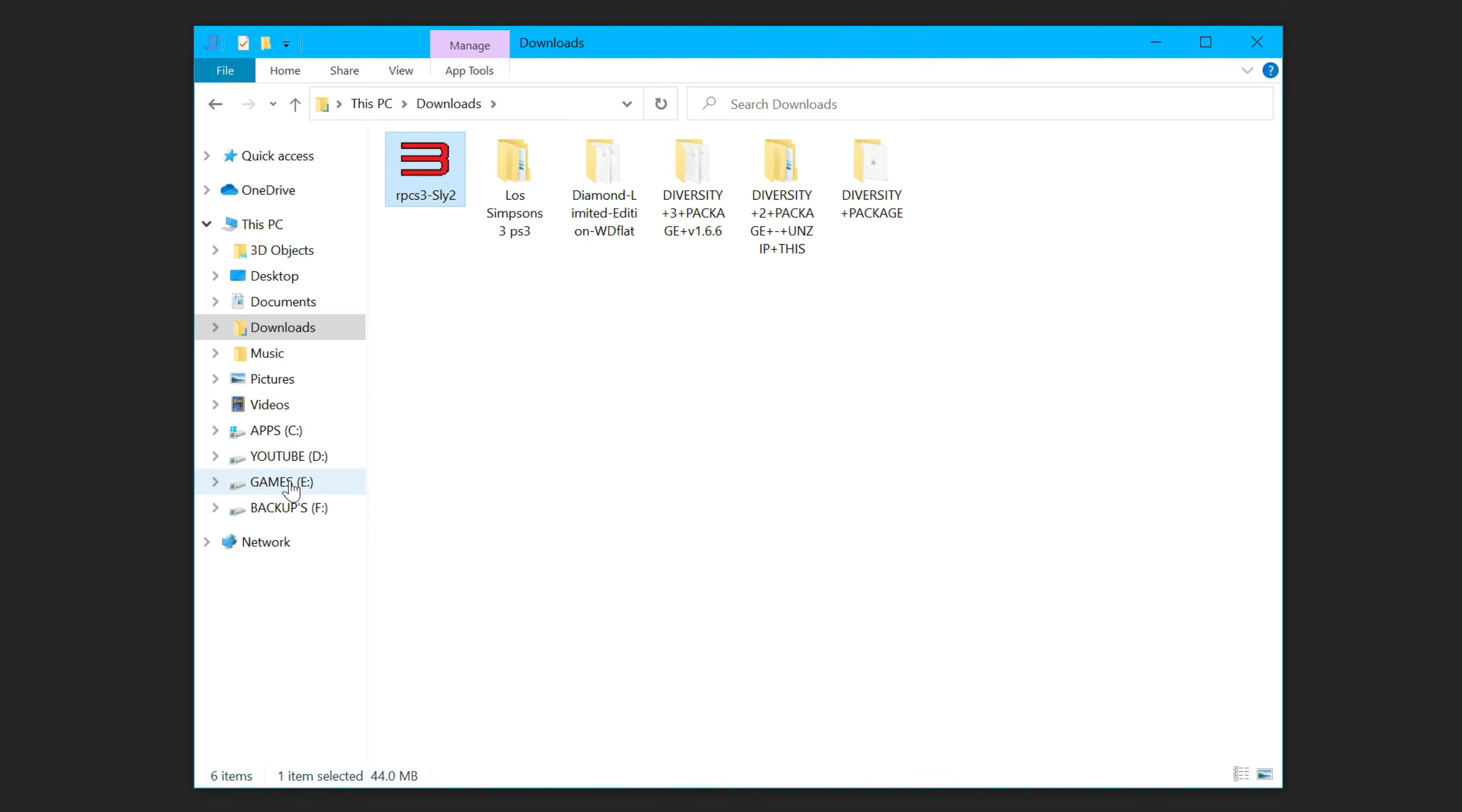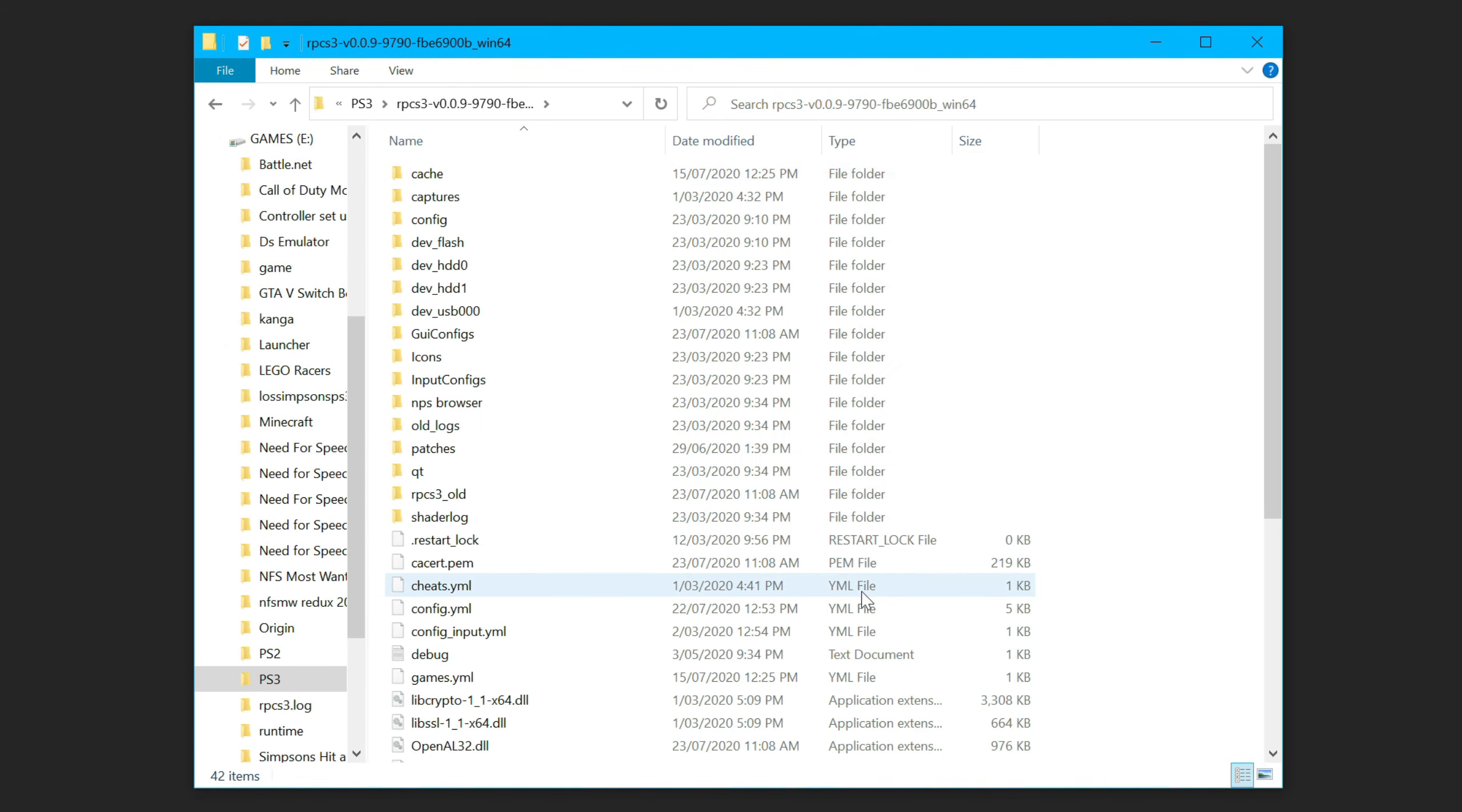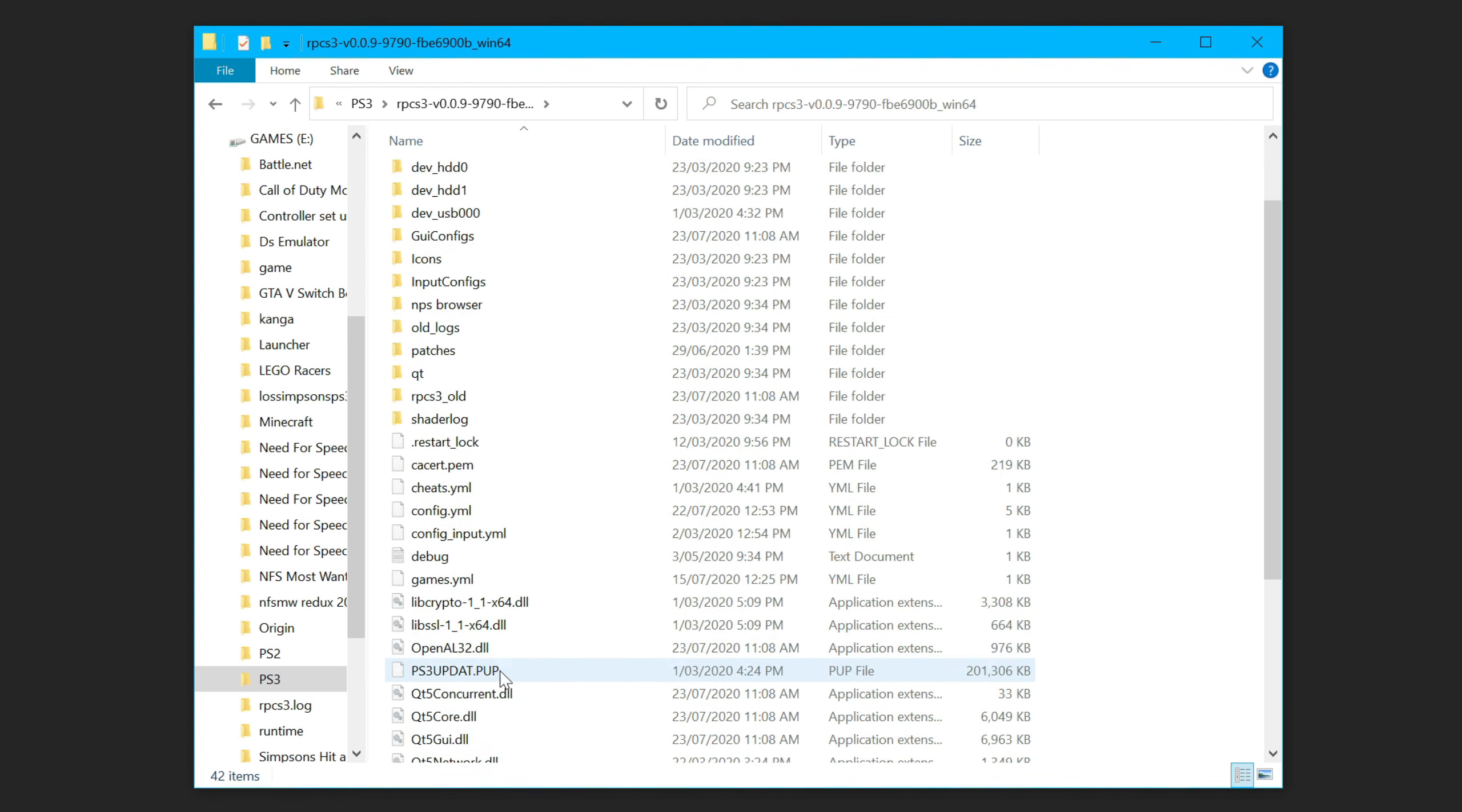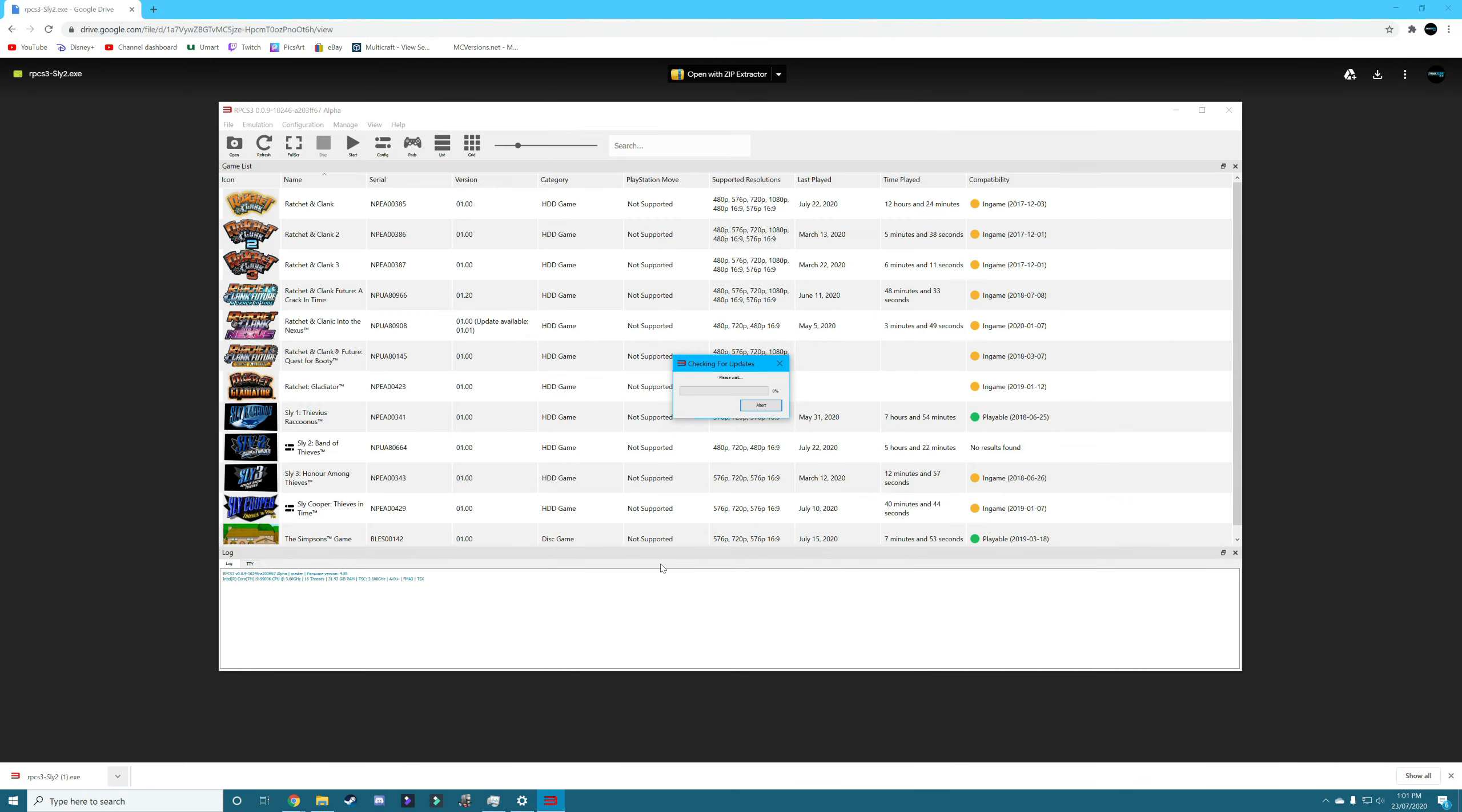Copy it into your root RPCS3 folder, which is this one here. It has all of this stuff here, which again, you can see I've already done. And then all you have to do is open it up and it'll check for updates.